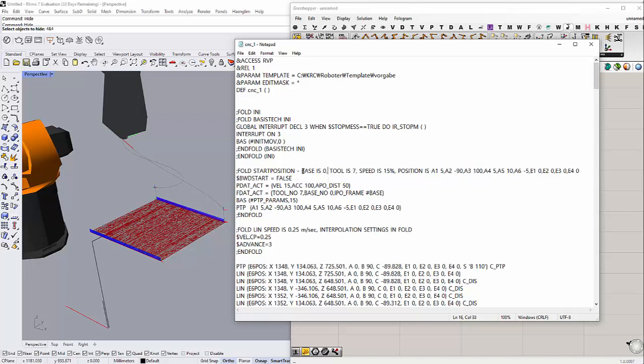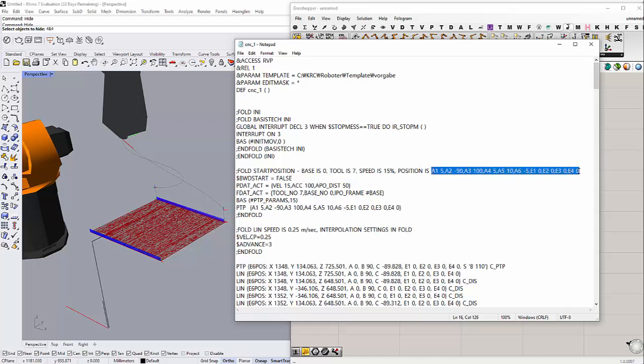You just want to double check this information here. What it's telling you is it's giving you the base number and the tool number which you have to match manually in your robot setting, in the KUKA robot setting. And then this is the speed, these are the positions for the robot home. It doesn't matter. You just want to check the tool number 7 and the base number 0. These are the two most important informations.